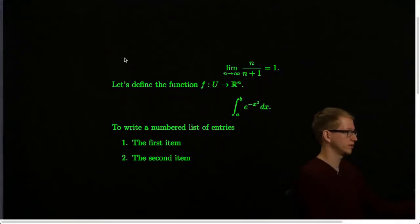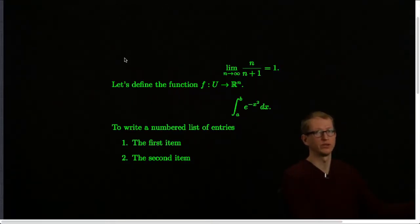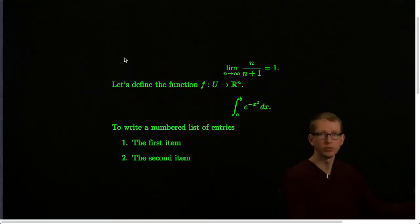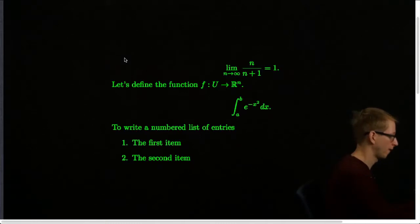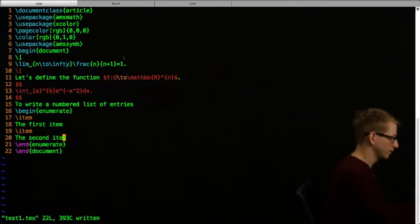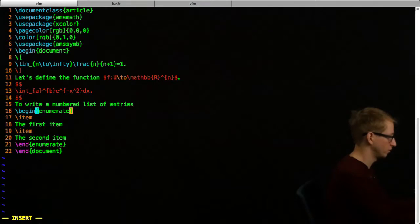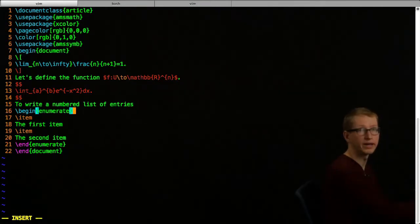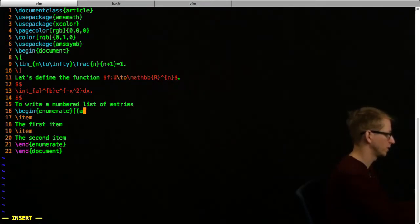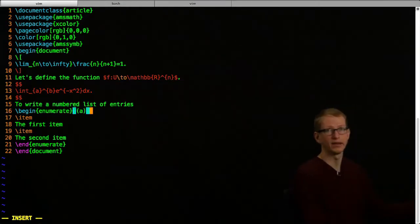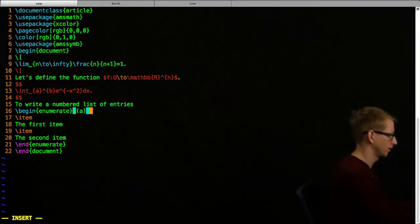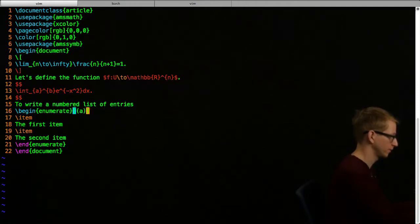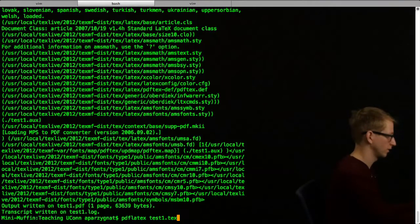What if you don't necessarily want the list of entries to be numbered exactly one and two? What if you want A and B, Roman numerals, or whatever? In that case, you go up to where the begin enumerate begins, and you use square brackets to add options. Let's say we want to start with parentheses A enclosed. This is how we would do it. Let's save and then let's run. There's an error. What's the problem?